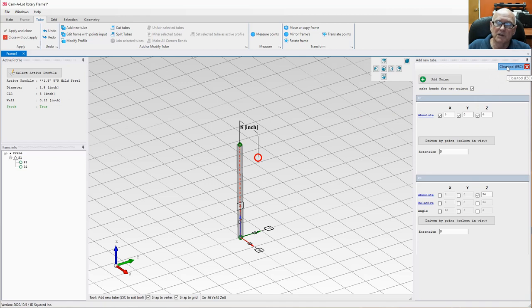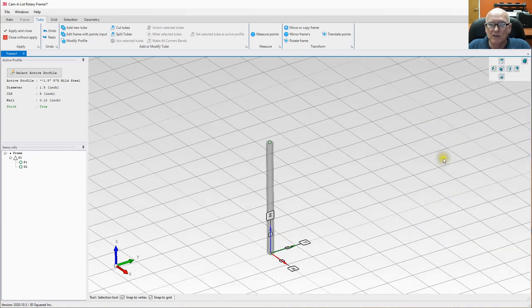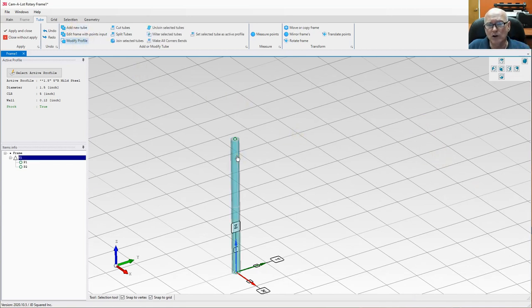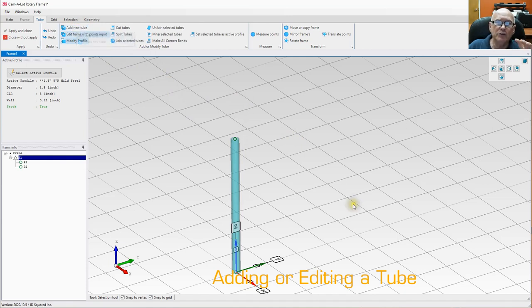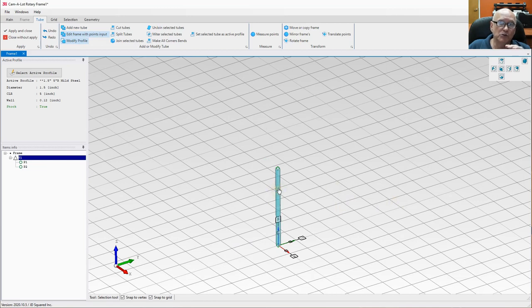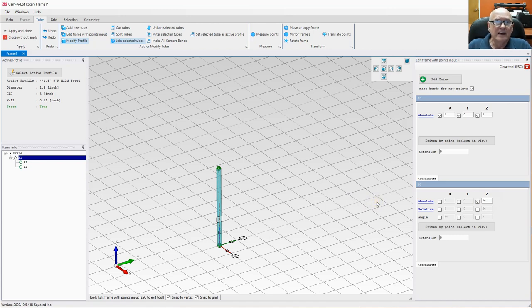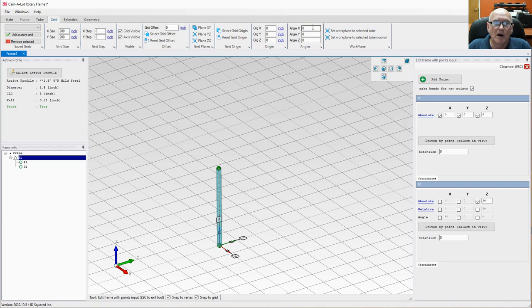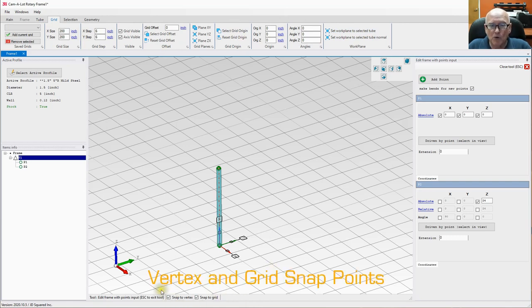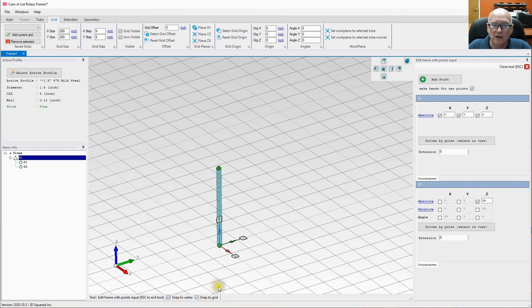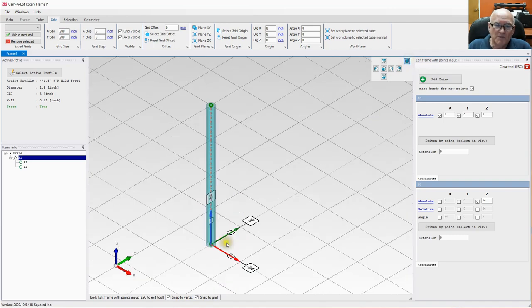I'm going to hit Ctrl+Z a couple of times and back out of here to the main screen. We have a structure with one tube in it. If I select Add New Tube, I'm adding a tube to the assembly. But if I want to modify the existing tube, I go to Edit Frame with Points Input — notice it brought in those existing points. To utilize the grid while in tube editing mode, select the Grid tab, which brings up the grid ribbon bar. At the bottom of the viewport you can see 'Snap to Vertex' and 'Snap to Grid.'